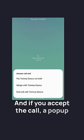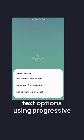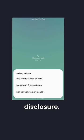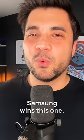And if you accept the call, a pop-up displays three additional plain text options using progressive disclosure. Use lighter loads for time limits. Samsung wins this one.